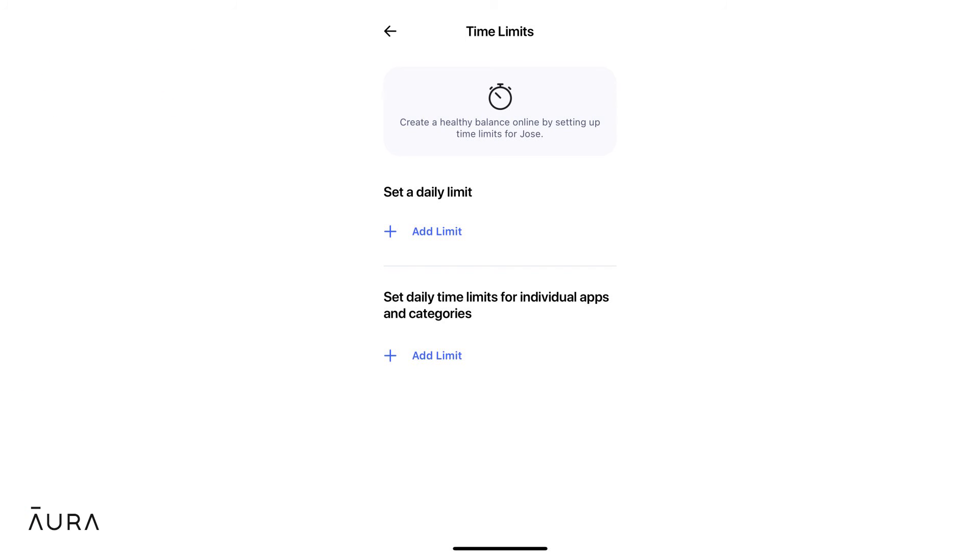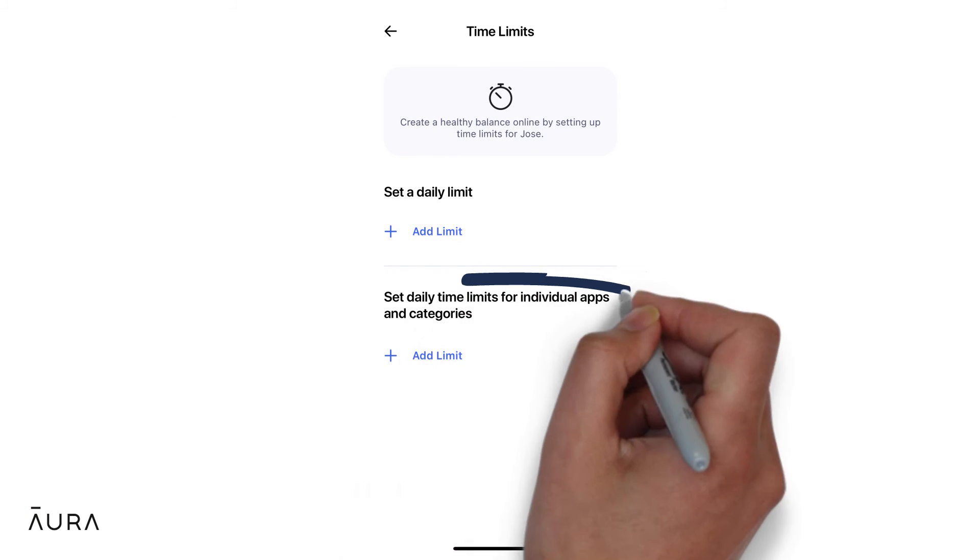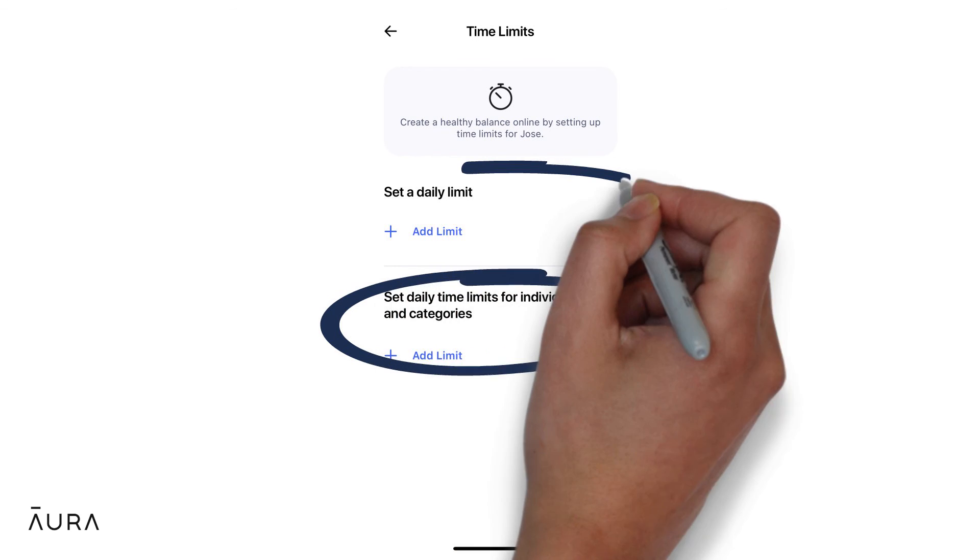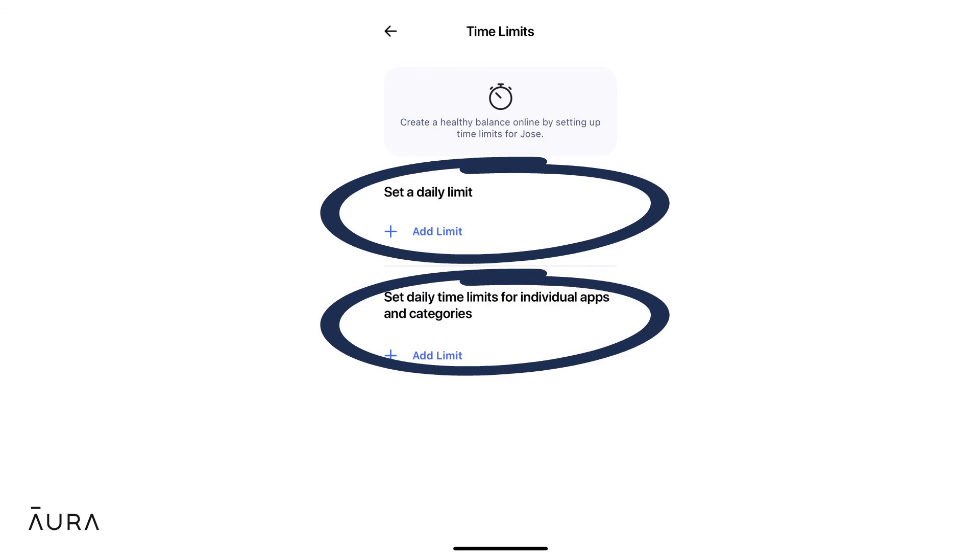After the filters are established, you can set up time limits for apps and websites that are allowed as well as an overall screen time limit.